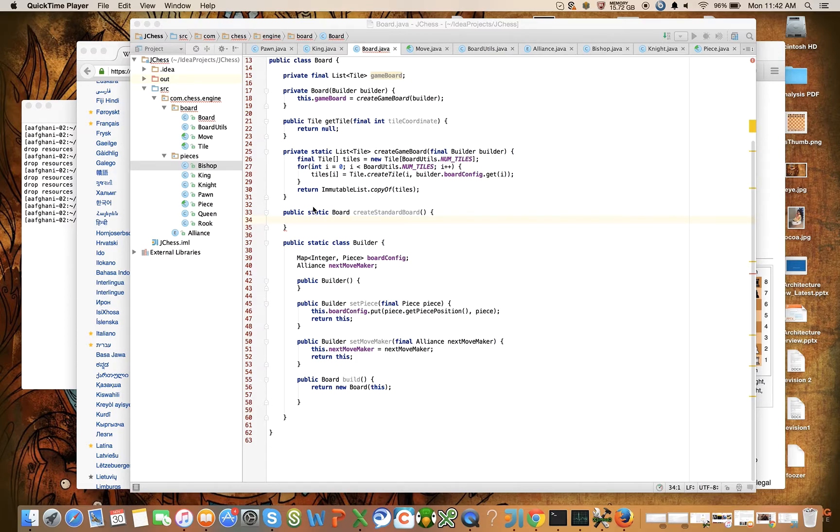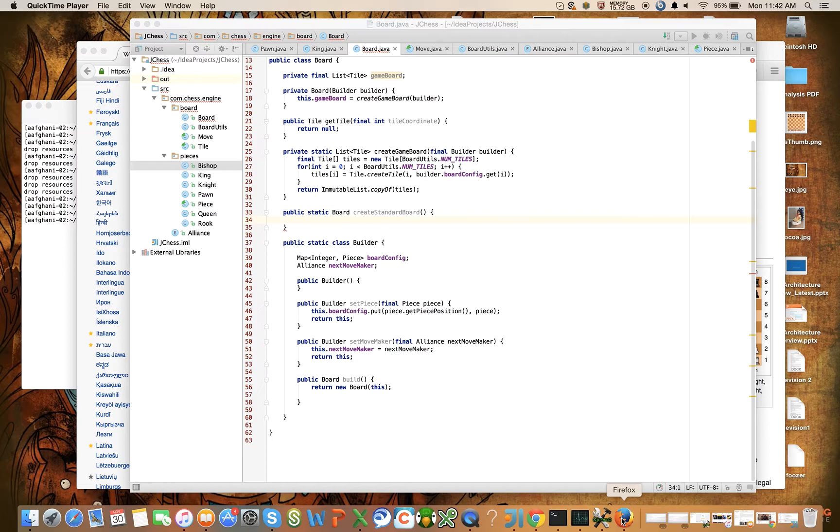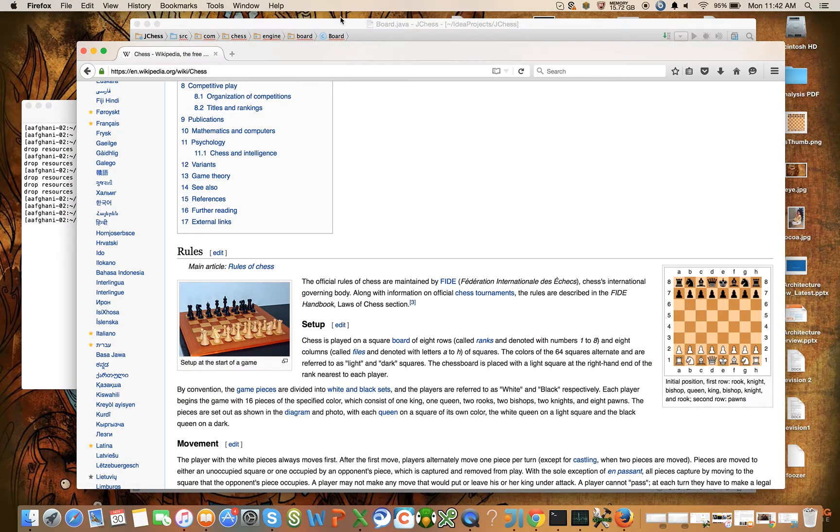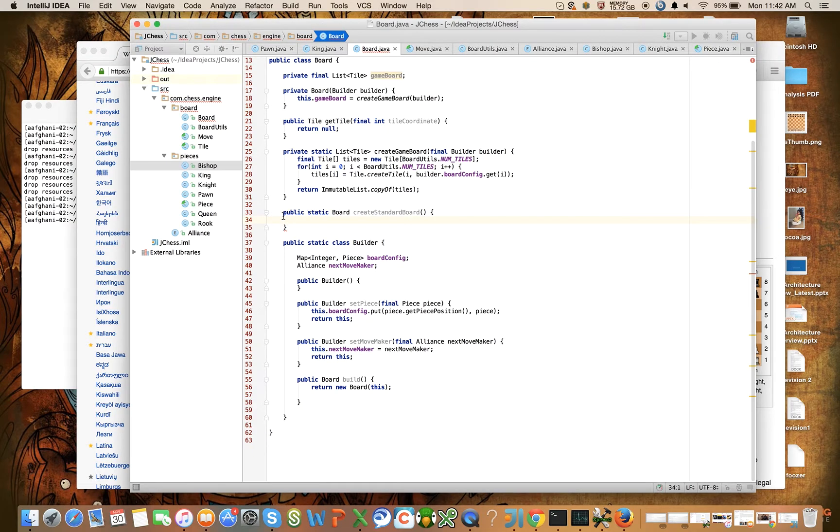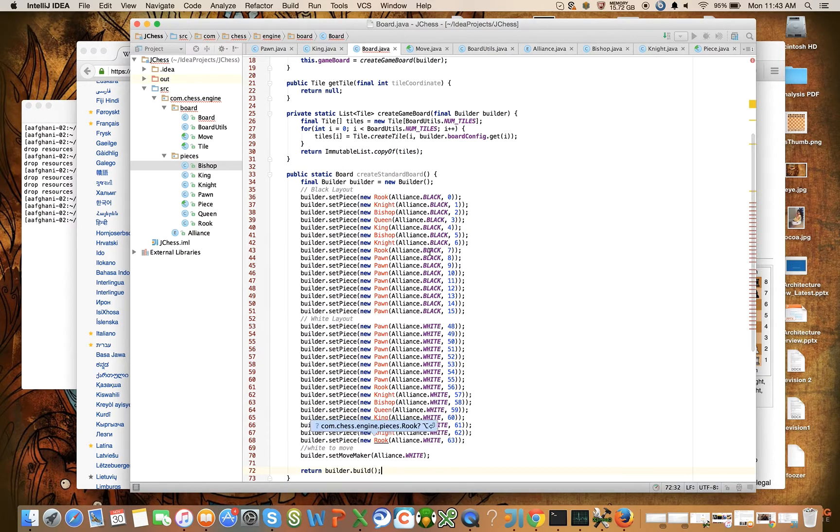In the last video we introduced the board builder, and where I left off was that we were going to have a method called createStandardBoard that was going to help us build the initial board for a chess game, which is this board right here. I've already copied into my copy buffer the implementation of this method and to save time I'm going to paste it here now and explain it.